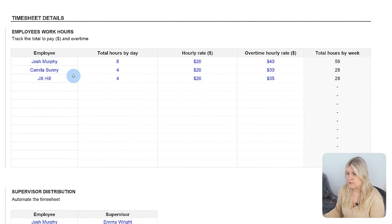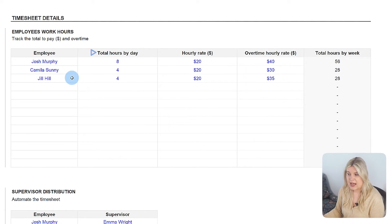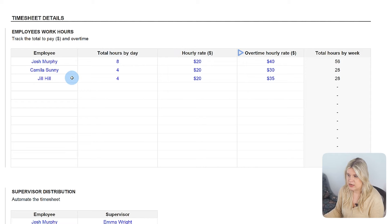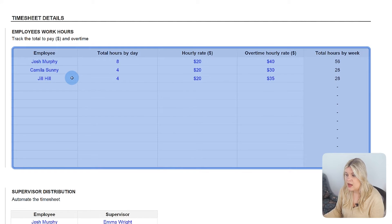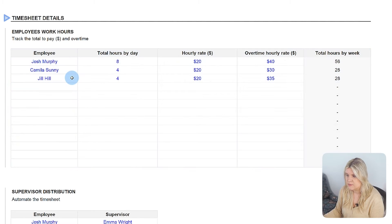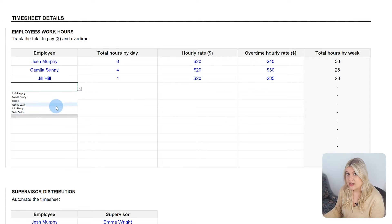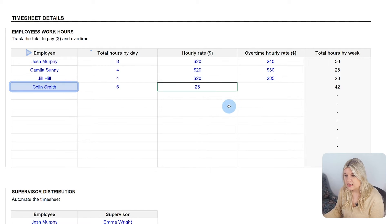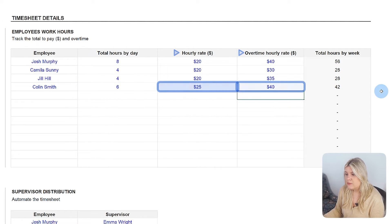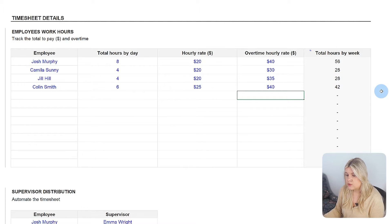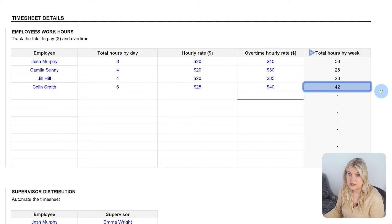Specifics about daily work hours, hourly rates, and overtime rates are entered in the employee's work hours table under the timesheet details section. You can assign each employee their expected daily hours and rates with the template automatically calculating the total expected weekly hours based on the workday specified.